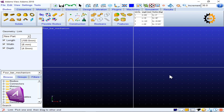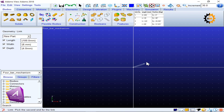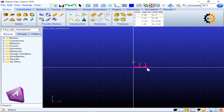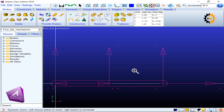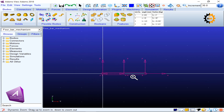I click at the origin of the coordinate system for the starting point, then move horizontally and click again to place the link. The grid size is large so it appears that way, but once fully horizontal I confirm the placement. Pressing F fits the view.